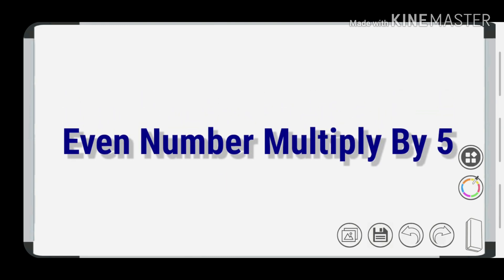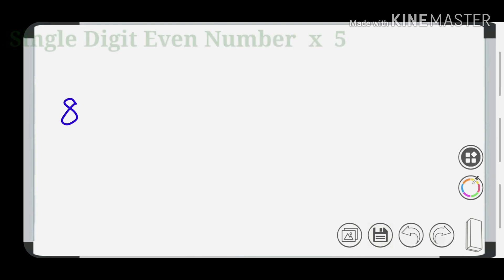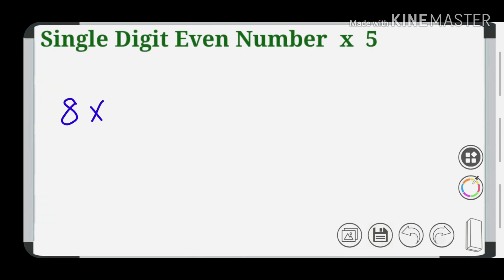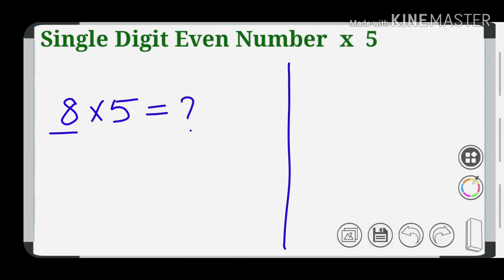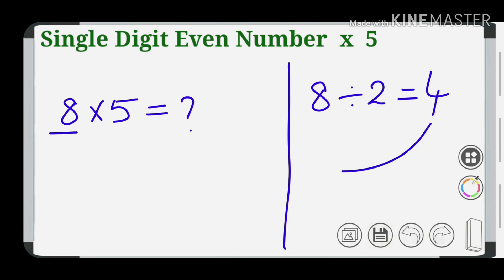We have an even number: 8 into 5. We have an even number, so 8 divided by 2. That is 4. This number is 4.